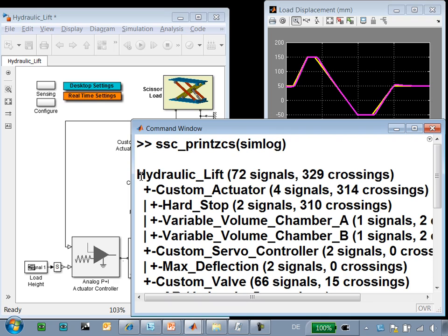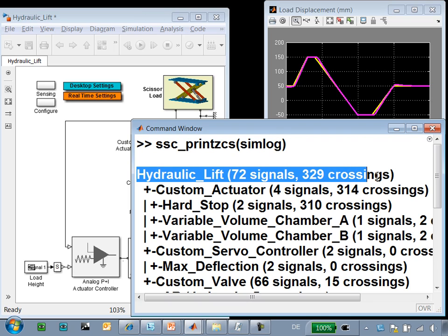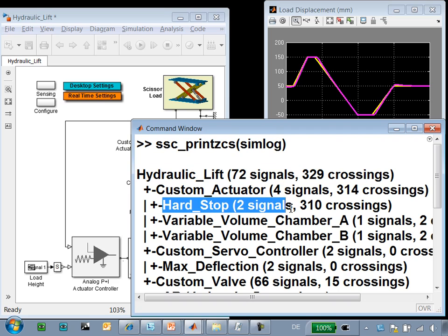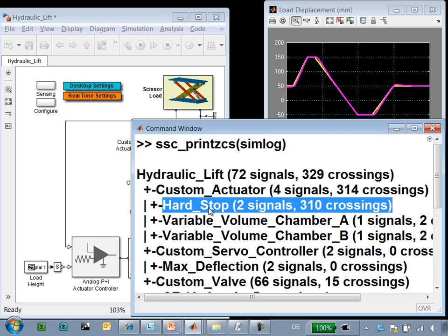First, we can see that during the course of simulation, 329 zero-crossings were created in all. And the hard stop alone was responsible for nearly all of them. This is a likely candidate for a component that is causing the simulation to take small steps.